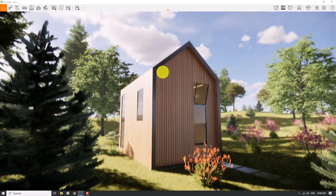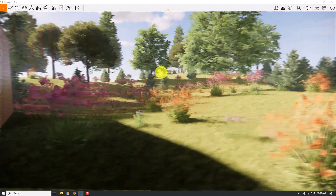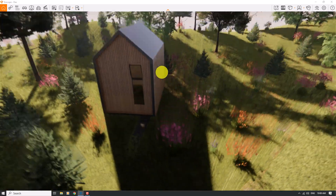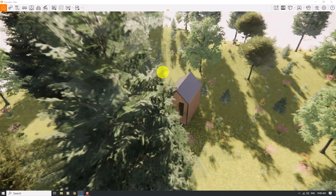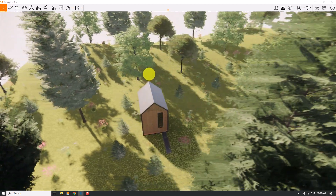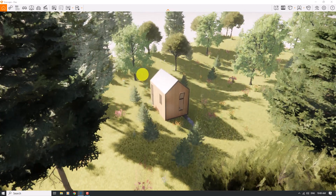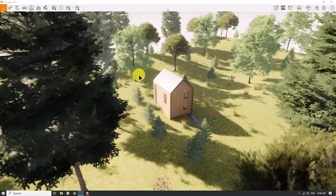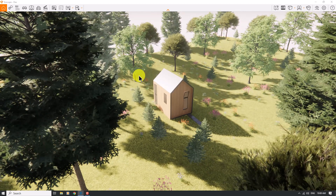I'll click on Enscape and you can see the final result. I'm in fly mode and I can move through my environment very simply and easily. All the trees have fine details, which is really important for creating a realistic render.